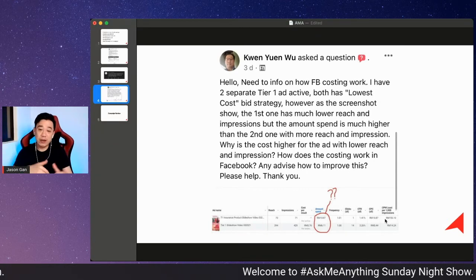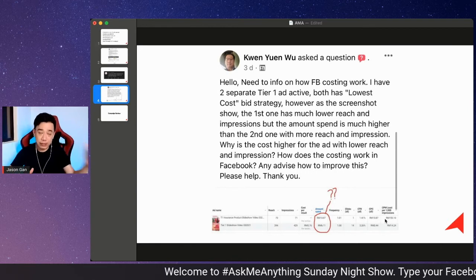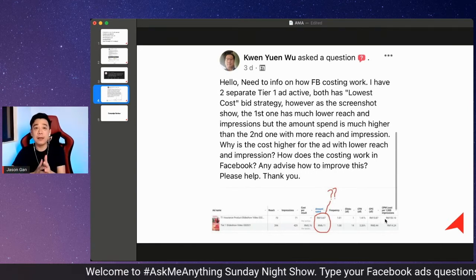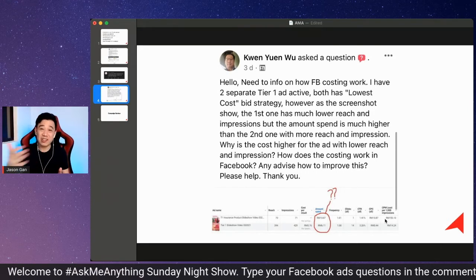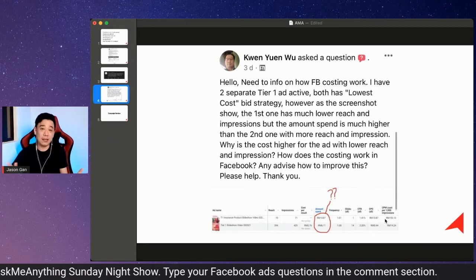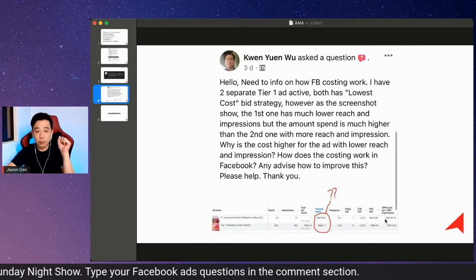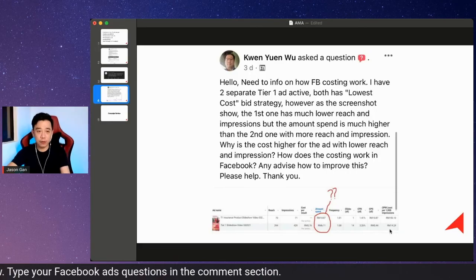This is really something you need to understand: when you have a higher CPM, you will reach fewer people with the same amount spent. Although it spends more money, that doesn't mean it's going to give you better results. I hope that answers your question — thanks for asking!